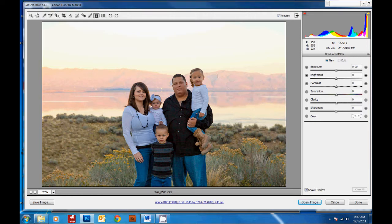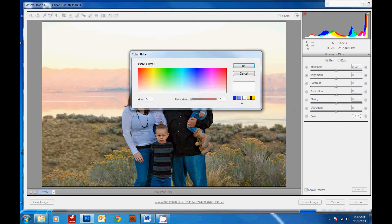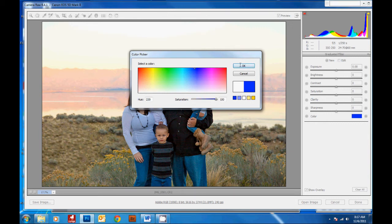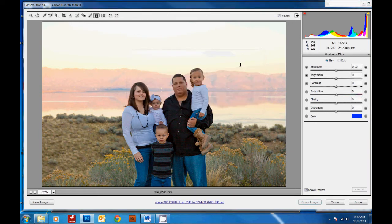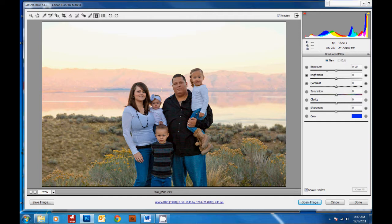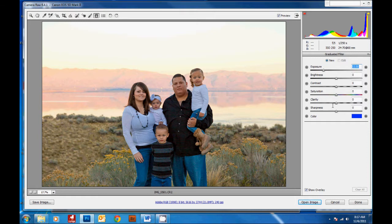Then we're going to change the color to blue and hit OK. And then we're going to drop the exposure so we can see the change on this really bright sky. And I'm also going to increase the saturation so it's a little more blue.